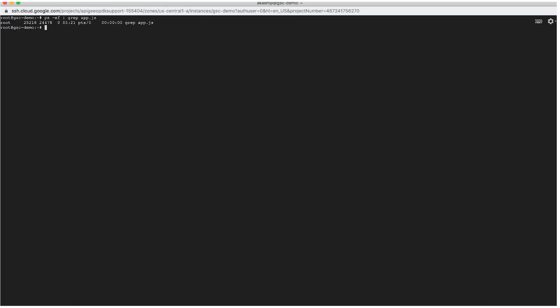I see that the service is not running. So, this could have potentially caused the error. Let me start the backend application and resend the API request.